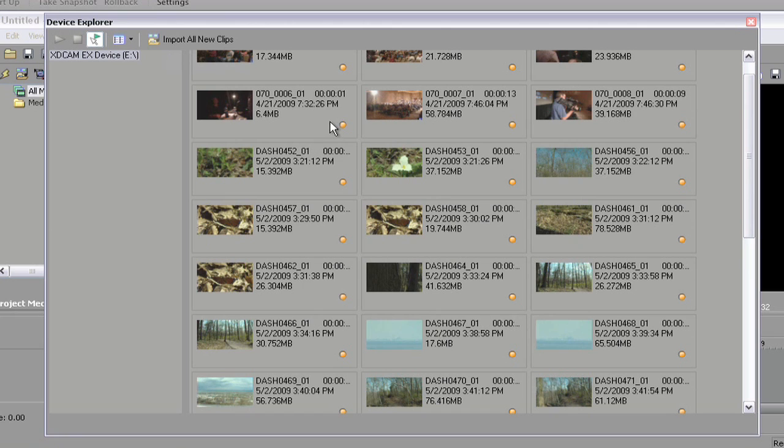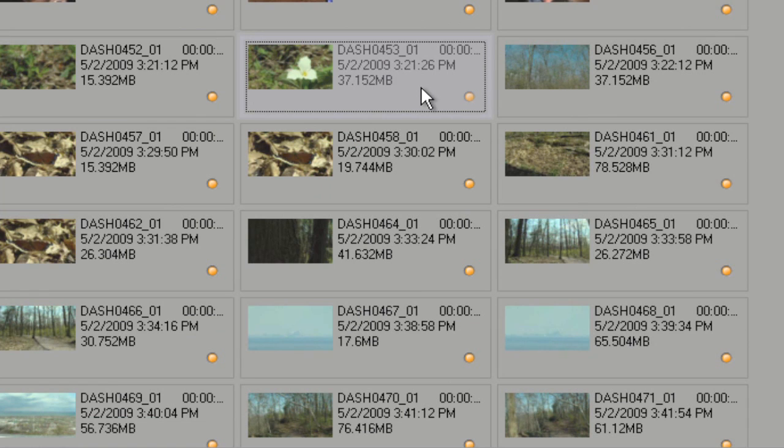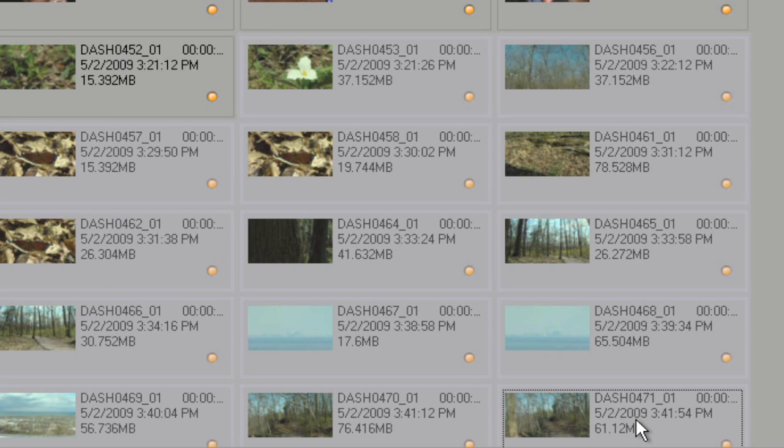We could import all of them, but I'm not going to do that. I'm just going to select a few. I'll pick this one and shift-select a few of them here. So I'll take all of these.